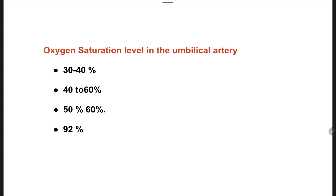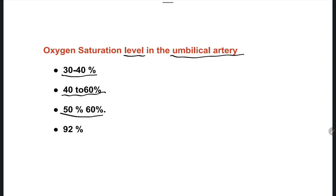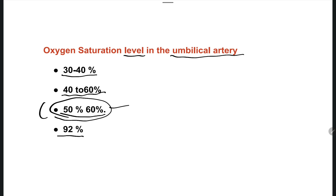The next question: what is the oxygen saturation level in the umbilical artery? How much oxygen saturation is present in the umbilical artery blood? Options are 30 to 40 percent, 40 to 60 percent, 50 to 60 percent, and 92 percent. The right answer is option C — 50 to 60 percent of oxygenated blood is present in the umbilical artery.